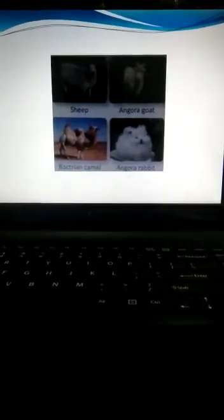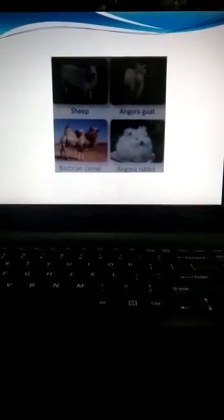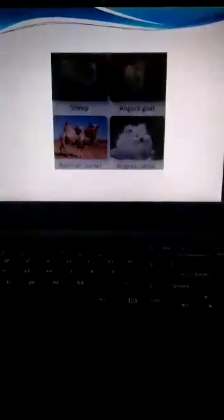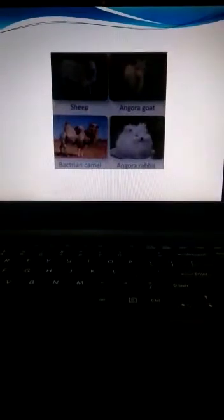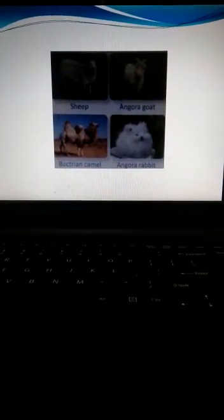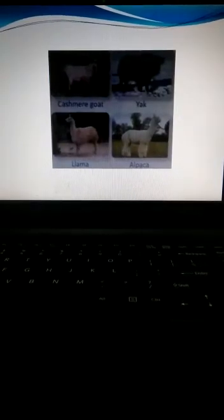You can see in the slide these are some of the animals which yield wool: sheep, angora goat, Bactrian camel, angora rabbit, Kashmir goat, yak, llama and alpaca.